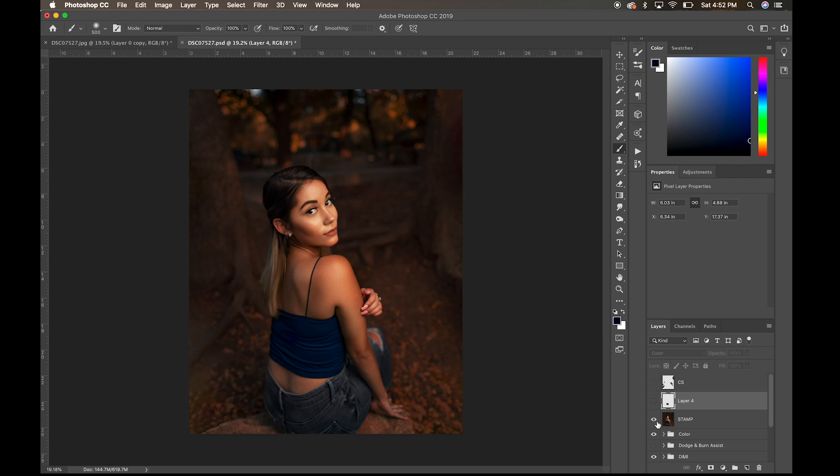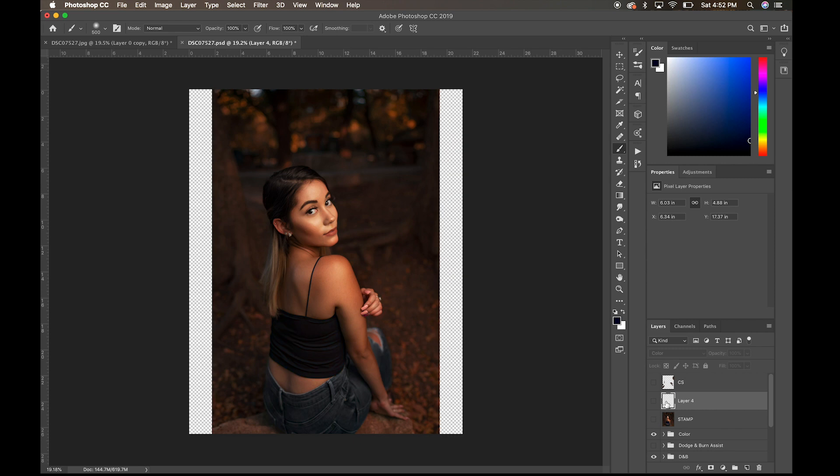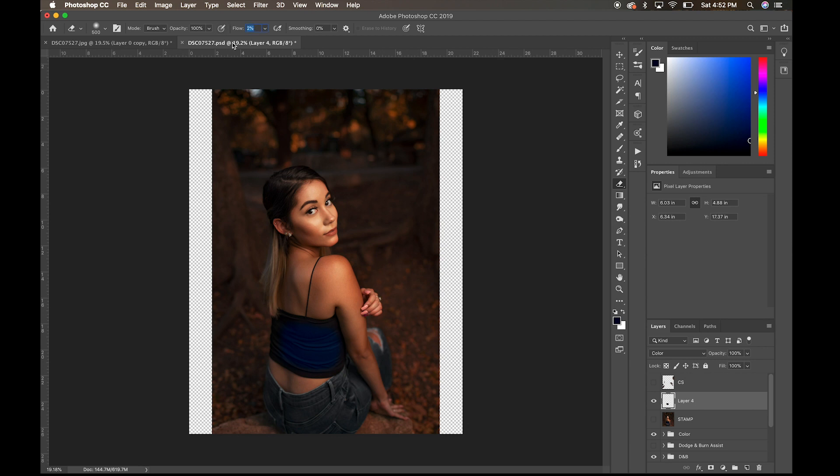So, what's really cool about this method here is that what I'm able to do with this tool is it's working non-destructively as well. So, if I wanted to go in and erase anything, I would just go to my eraser tool, bring up my flow to 100%, and I can just erase whatever mistakes I made.